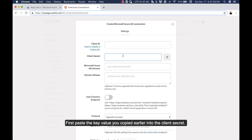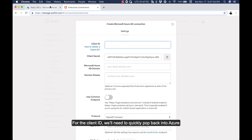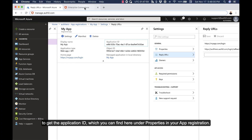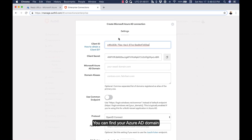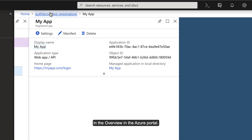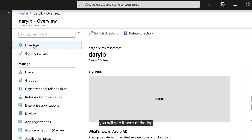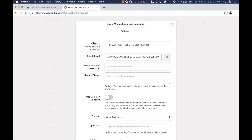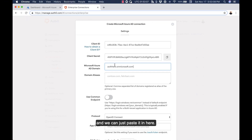First, paste the key value you copied earlier into the client secret. For the client ID, we'll need to quickly pop back into Azure to get the application ID, which you can find under Properties in your app registration. You can find your Azure AD domain in the overview in the Azure portal — you'll see it here at the top and we can just paste it in.